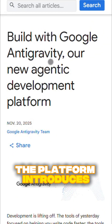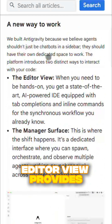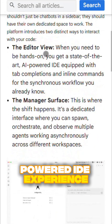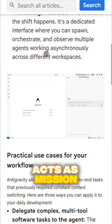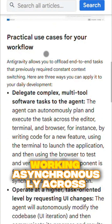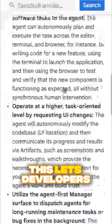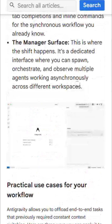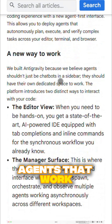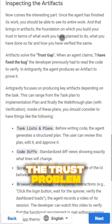The platform introduces a revolutionary DualView system. EditorView provides a familiar AI-powered IDE experience, while ManagerView acts as mission control for orchestrating multiple agents working asynchronously across different workspaces. This lets developers operate as architects, delegating complex multi-step tasks to agents that work independently.